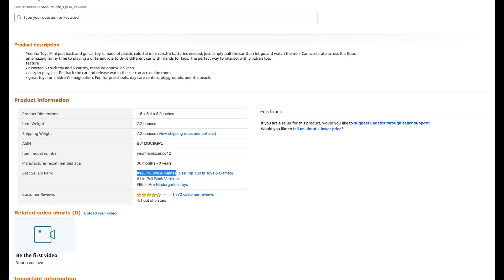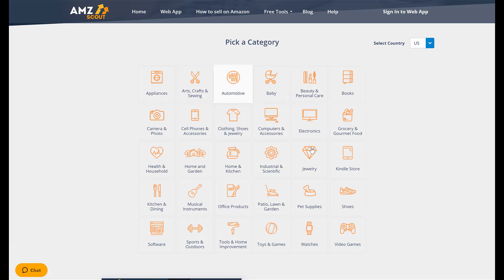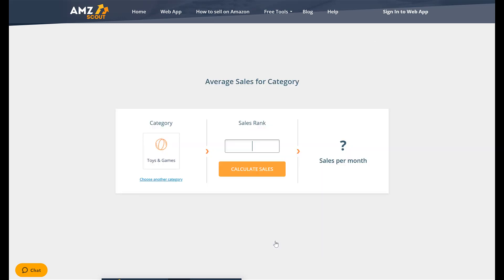Write that rank down, go back to the tool, click on Toys and Games, type in 126, and then click Calculate Sales. There you have it — you now know how to get the monthly sales with AMZ Scout estimator completely free.